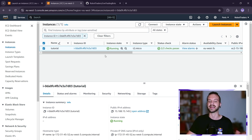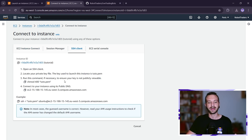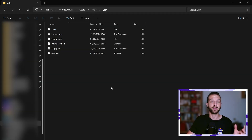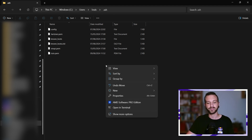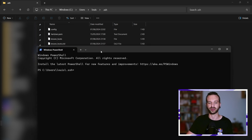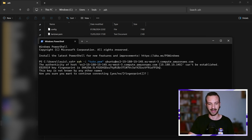Now we want to connect to this instance. I'm right-clicking and then clicking Connect. Here what we want to do is come to SSH Client. This gives you the command that we have to write, so we can just copy it. Then what we need to do is put it in our terminal. One way to open the terminal is to type cmd in the address bar and press Enter, or you can simply right-click and do Open in Terminal. The point is to open the terminal from within the .ssh folder.